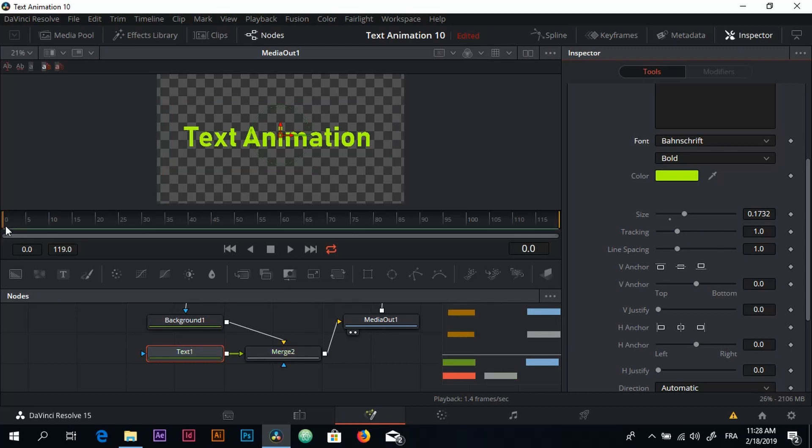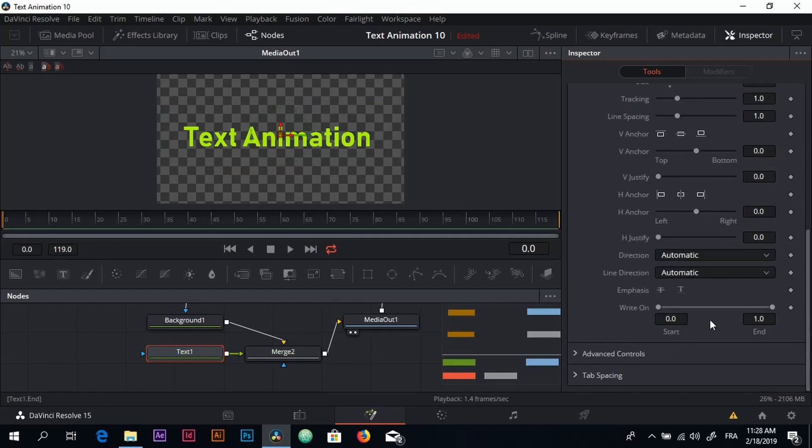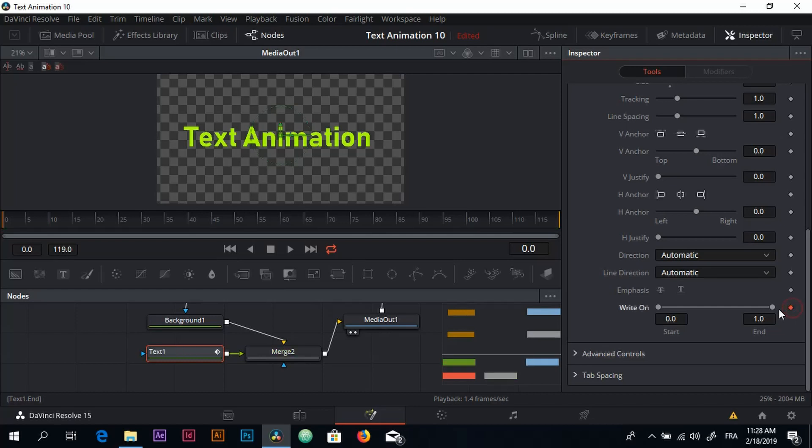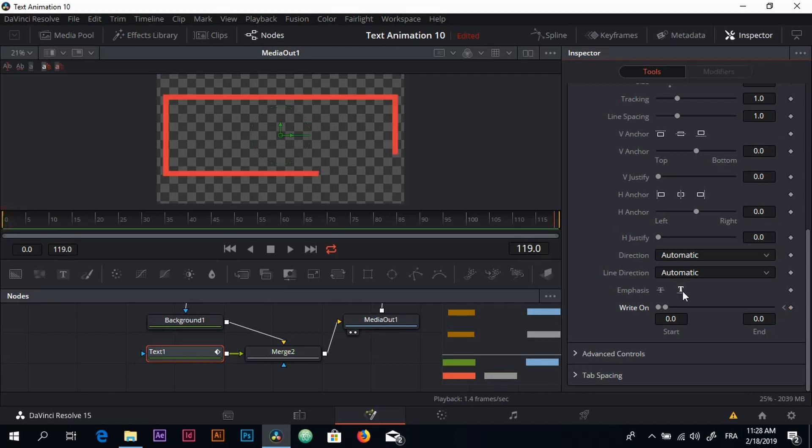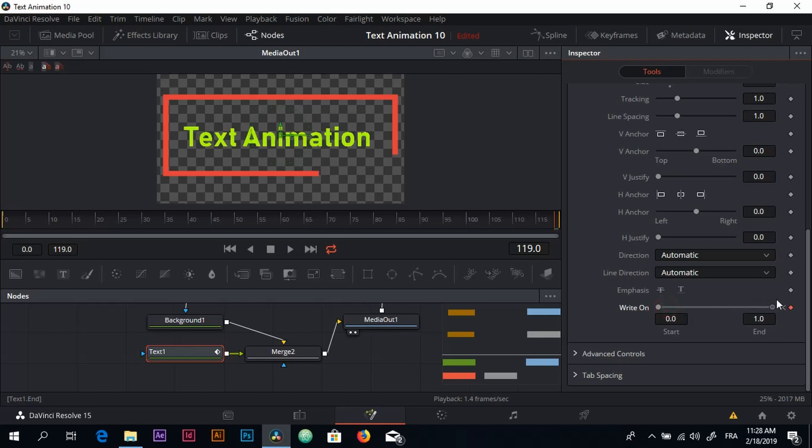Now for the animation I'm going to come over here, look for Write On, click on this right here. Bring this all the way down, move to my playhead, bring it all the way down, and again put this slider back up. And now we have our text animation.